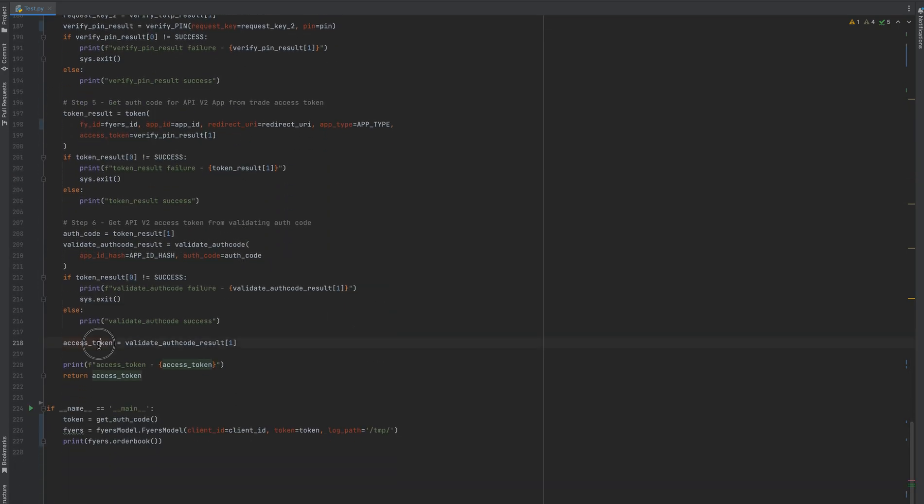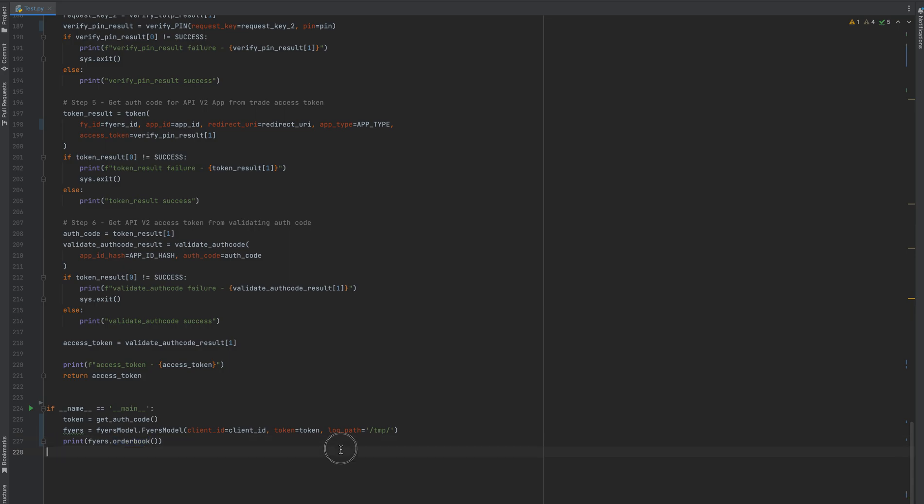This access token we are returning here. To test whether it was successful or not, we are passing this token into the Fyers model and trying to call Fyers order book.